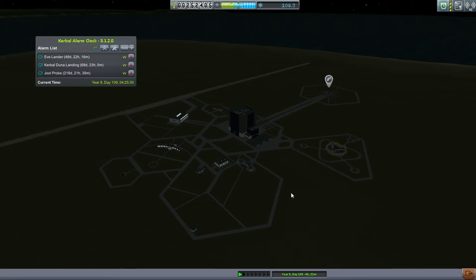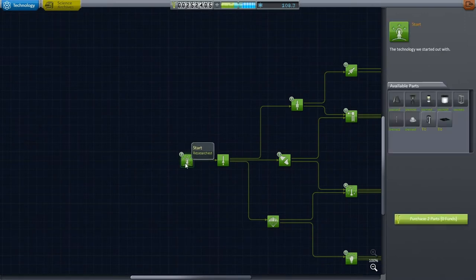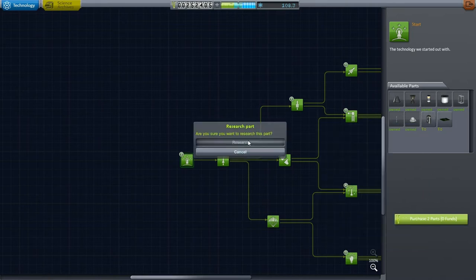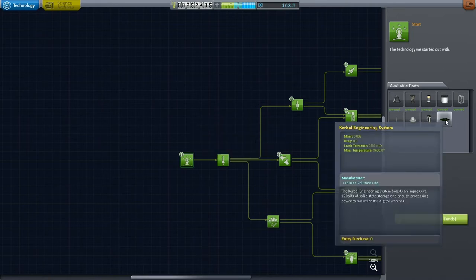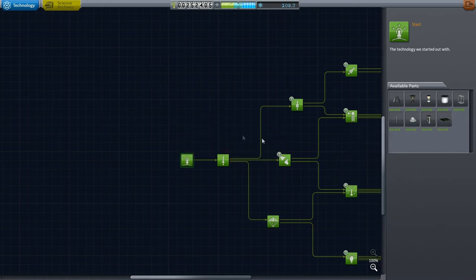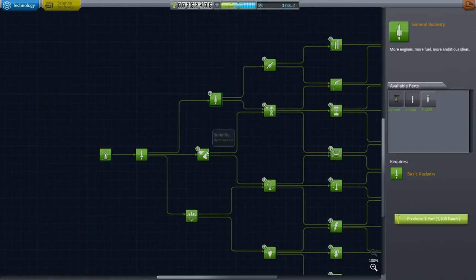First I want to talk about another mod, and that is Kerbal Engineer Redux. To begin we have to unlock the parts associated with Kerbal Engineer, so we'll go to the tech tree. Here at the start we see a computer flight unit, and that entry purchase is zero. That is one that we want, and this is the Kerbal engineering system, so we'll unlock that as well.